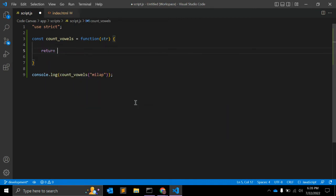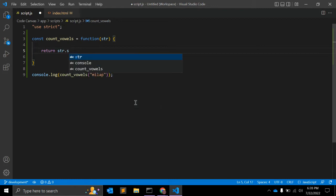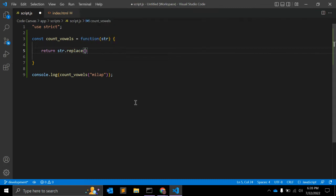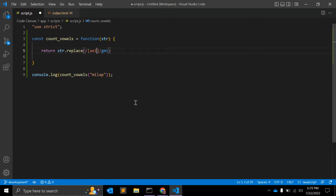So first of all we will return string.replace. Why we are using replace, I will show you in a while. Here we need to pass a regular expression - slash, in bracket, and slash gmi: global, multiline, and case insensitive. Here we need to pass a, e, i, o, u.